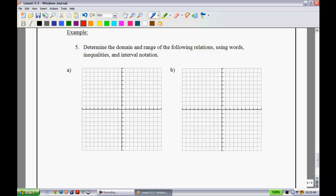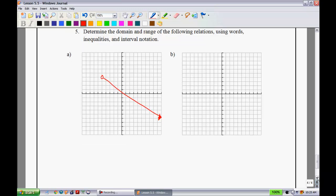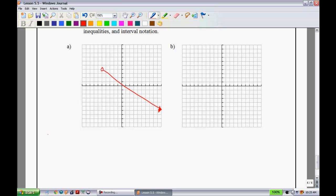Example 5: determine the domain and range using words, inequalities, and interval notation. Suppose we have an ordered pair at (-5, 4) with an open dot, and the graph goes infinitely in the positive direction. For the domain in words: you can have any real numbers greater than negative 5 onward.